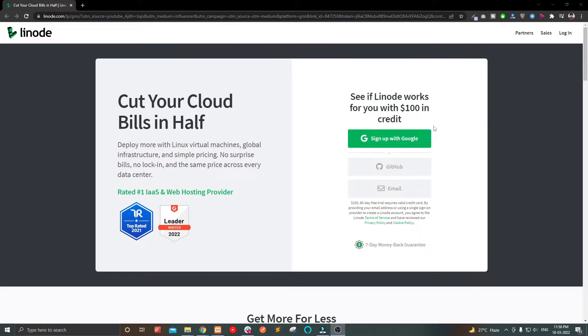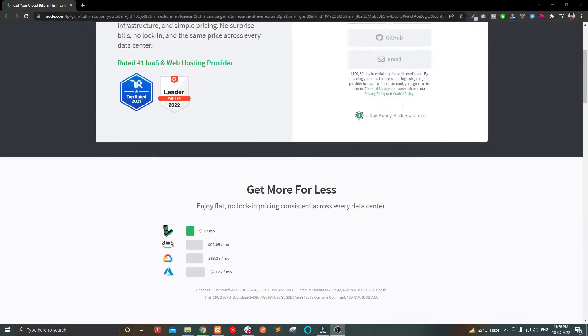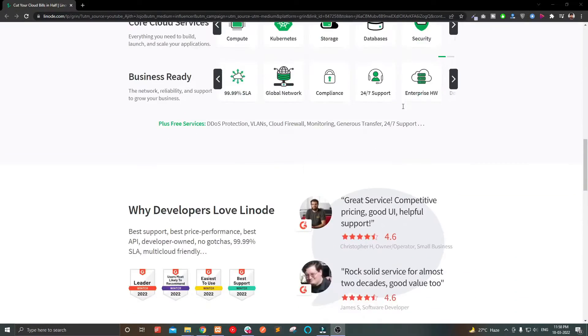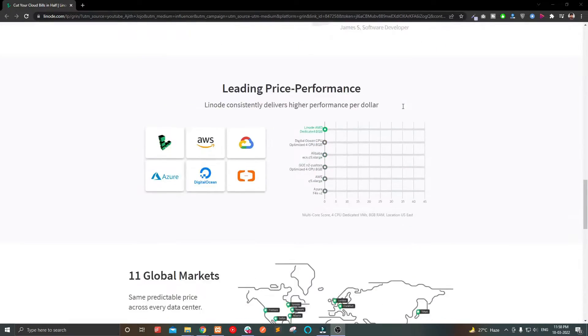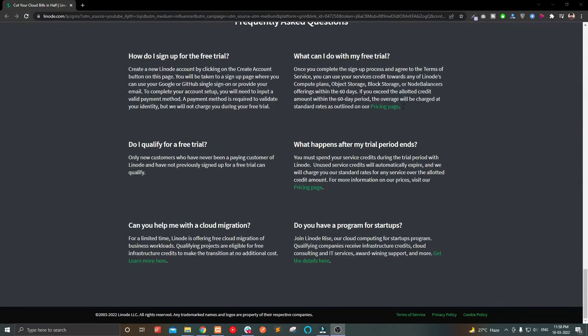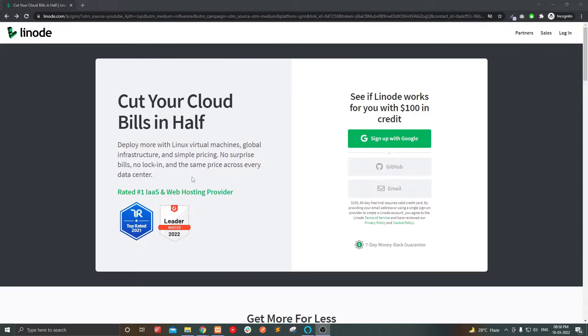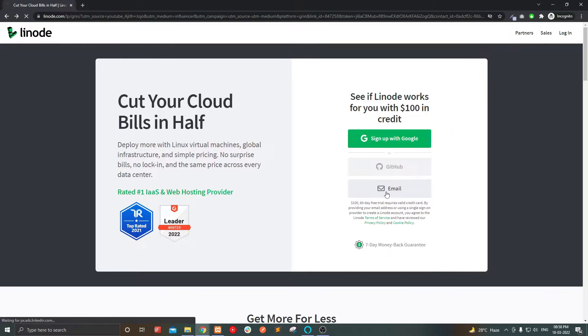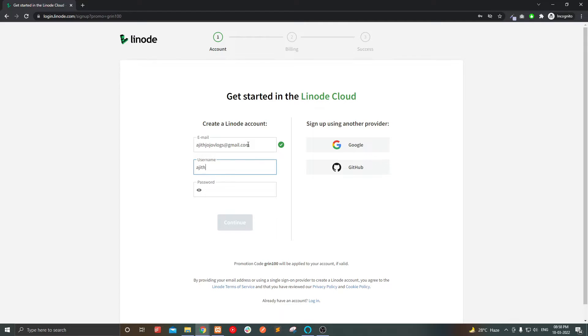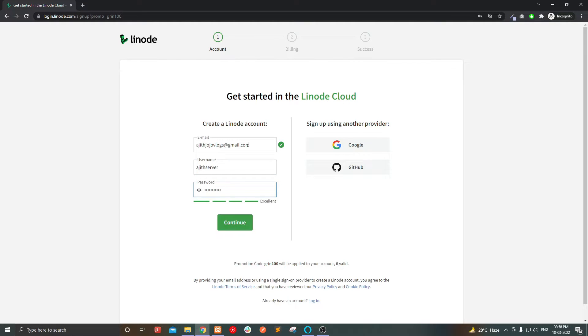Sounds good, right? Let's get started. Sign up to Linode using the link in the video description and get $100 free credit. Select your preferred method to sign up. I am choosing email. Now enter your email address, a username and password. Then click continue.